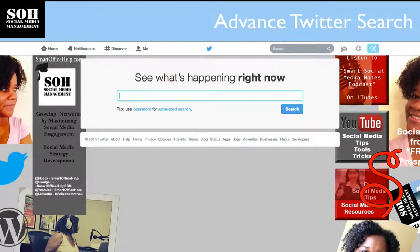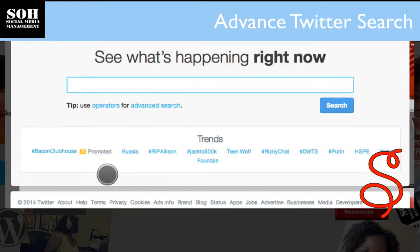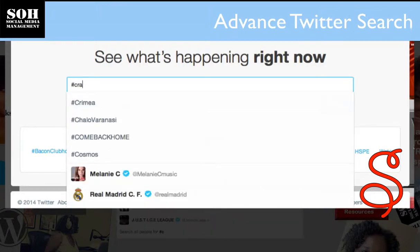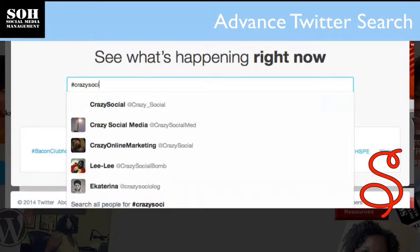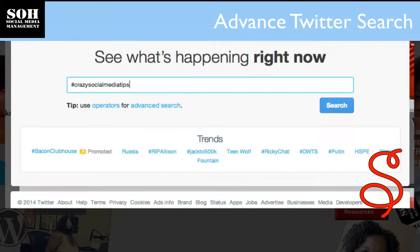Once you do that you'll get a screen that says 'See what's happening now.' There are a couple of ways you can do a search — you can look at what's trending, shown at the bottom. Also, if you already have a hashtag you'd like to use, you can put that in the search bar and it'll bring up all the conversations using that hashtag.